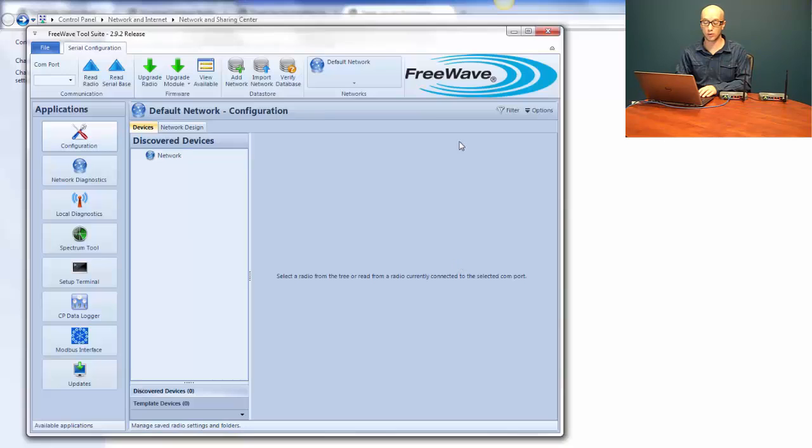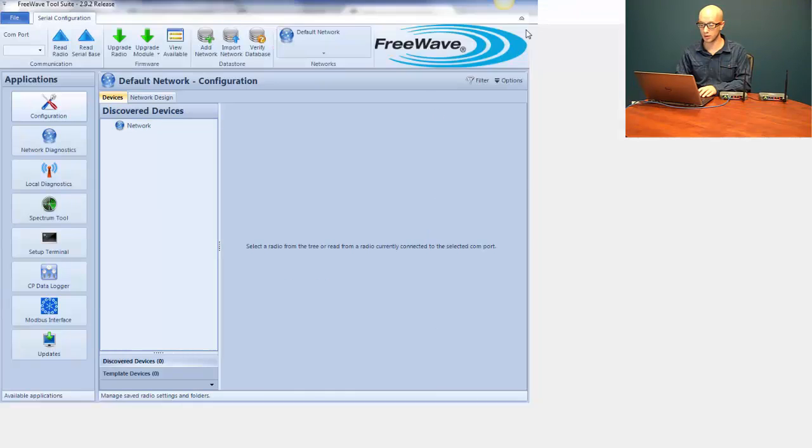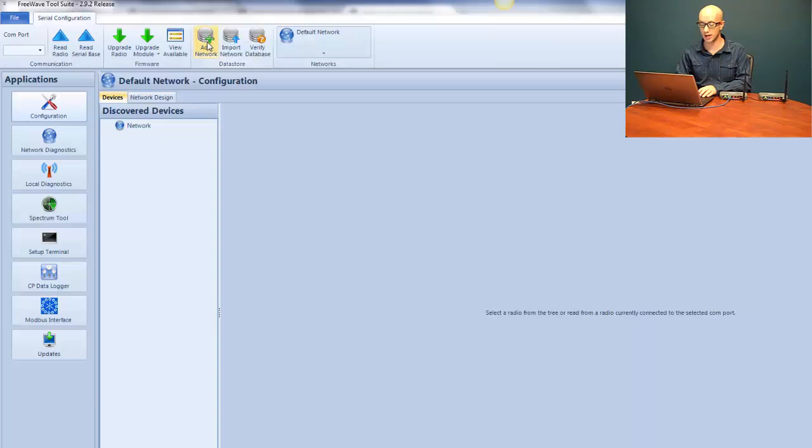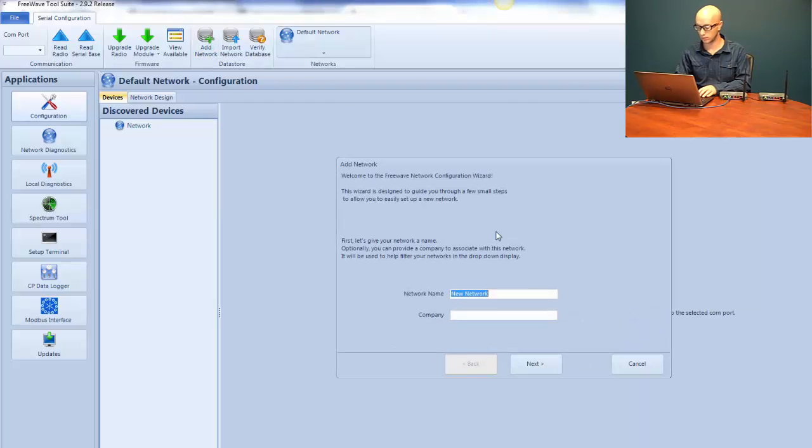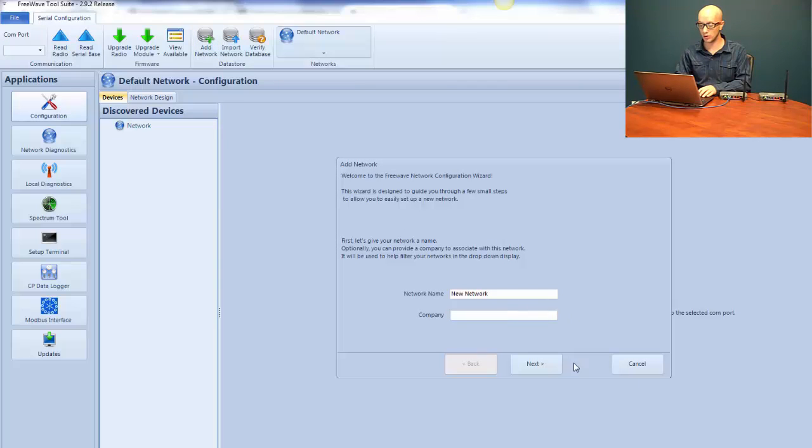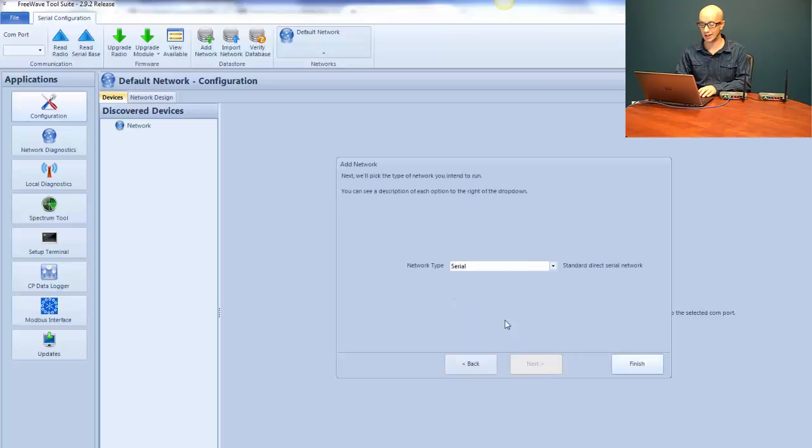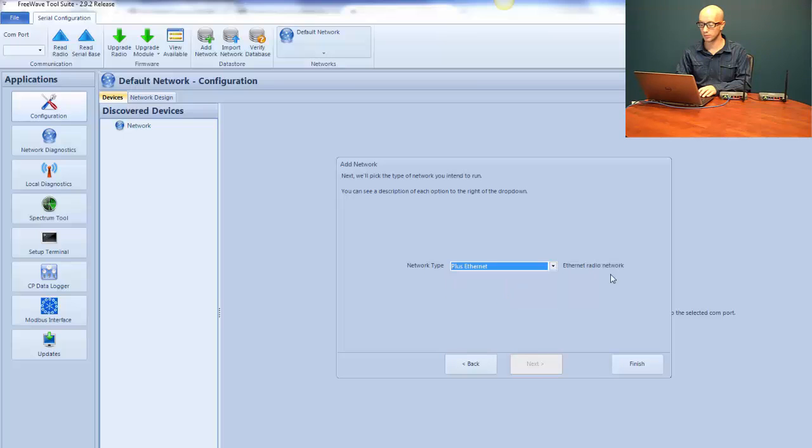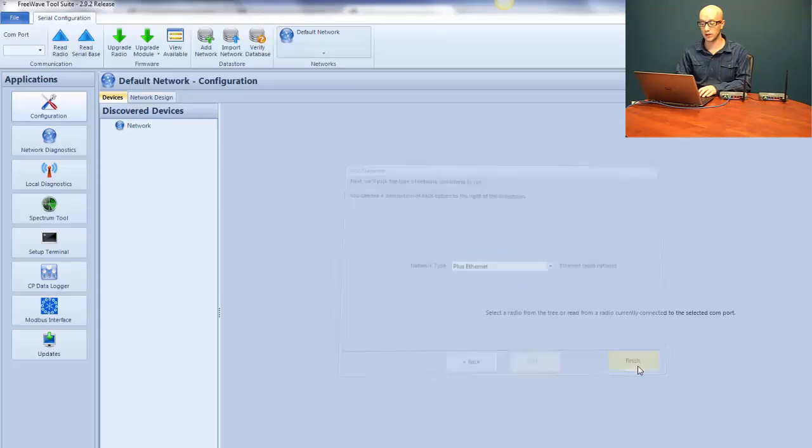In order to program the radio, we're going to be using FreeWave ToolSuite today. Once we open ToolSuite, we're going to create a new network by clicking Add Network at the top. For this demonstration, we'll call the network name New Network. We click Next. The network type is going to be plus Ethernet, this is an Ethernet radio, and then we're going to click Finish.